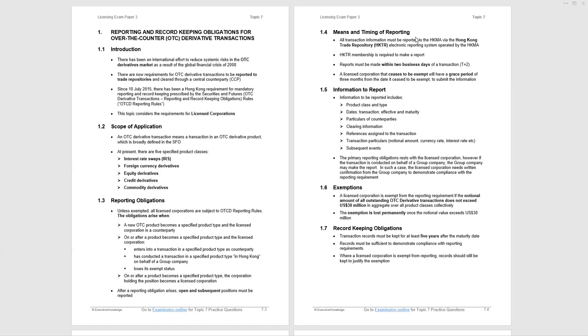What is the scope of application for reporting and record keeping? There's five specified product classes: interest rate swaps, foreign currency derivatives, equity derivatives, credit derivatives, and commodity derivatives. What are the reporting obligations? The obligations arise when certain events occur. The first three sub-bullet points under 1.3 are administrative, highly unlikely to be examined. But the last point on page 7.3, after a reporting obligation arises, and we'll see when that occurs in terms of monetary value, open and subsequent positions must be reported.